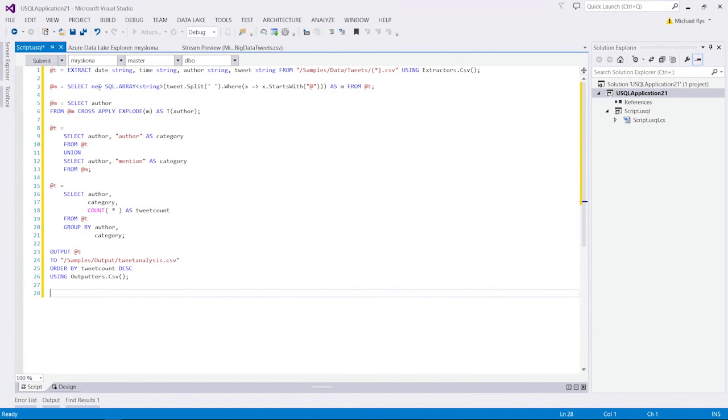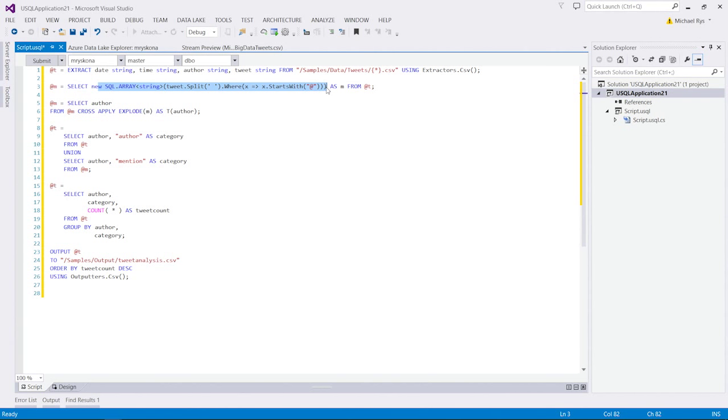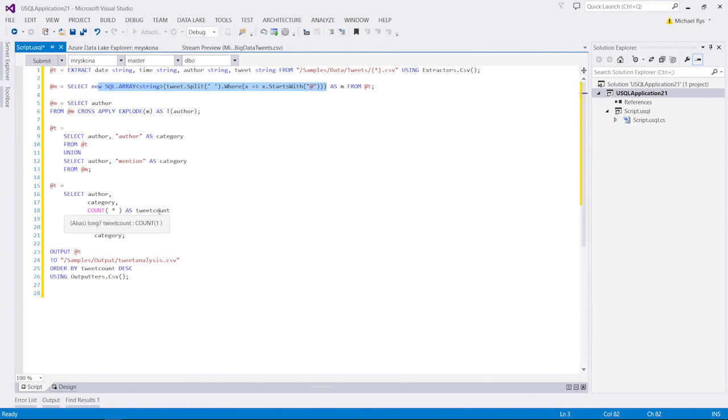You will notice up here, I very easily integrated my C-sharp expression into my code without a lot of wrapping or whatever. It just naturally flows into the language. I'll show you in a minute how you can do that with user code as well with using the code behind.